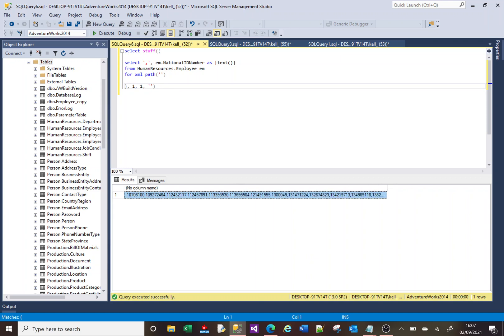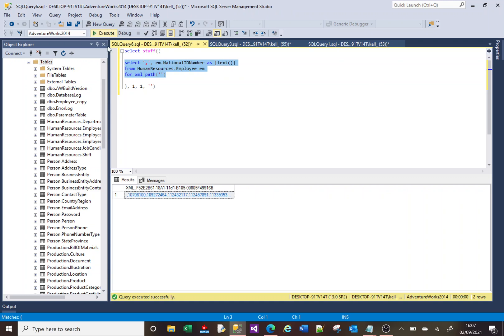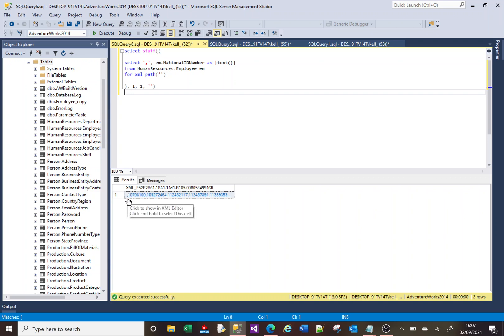What STUFF does is it removes text from the beginning of a piece of string. So what we're saying here is get the results of this. And in this case, start at position one, character one and remove one character. So it's starting at the very first character, which is a comma, and it's removing that character.